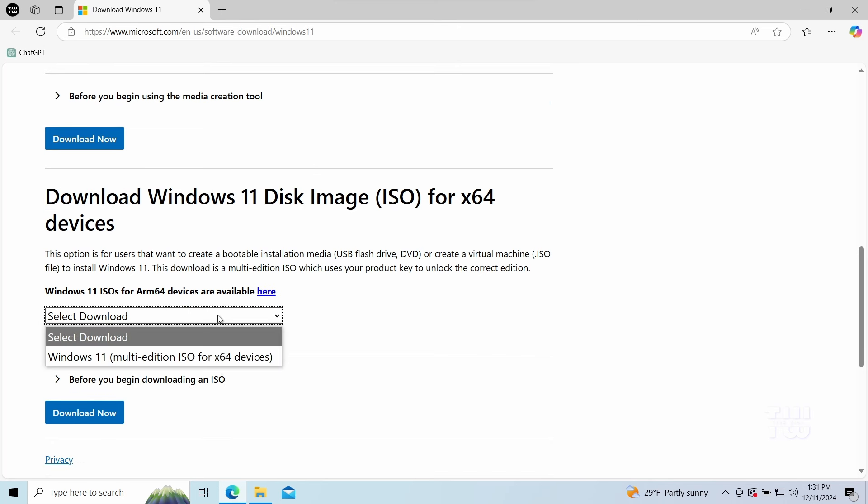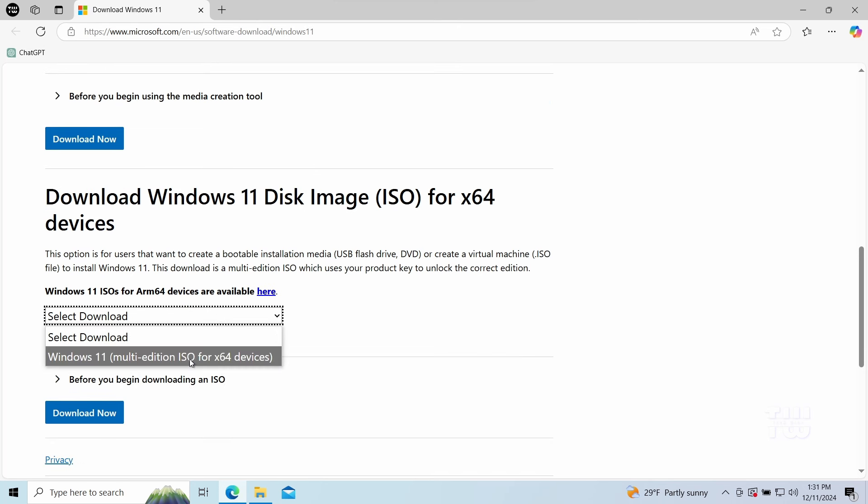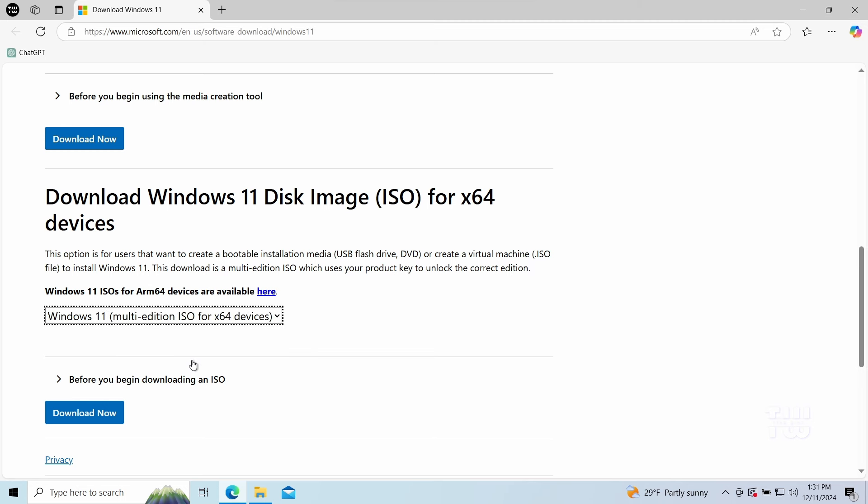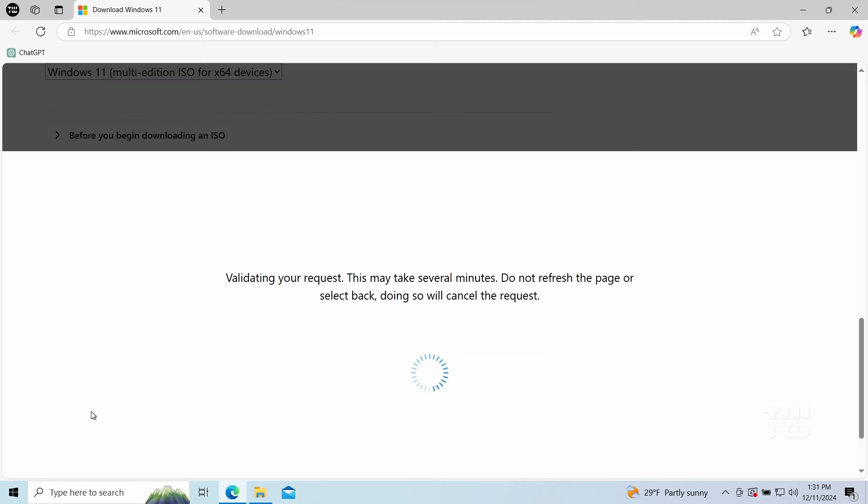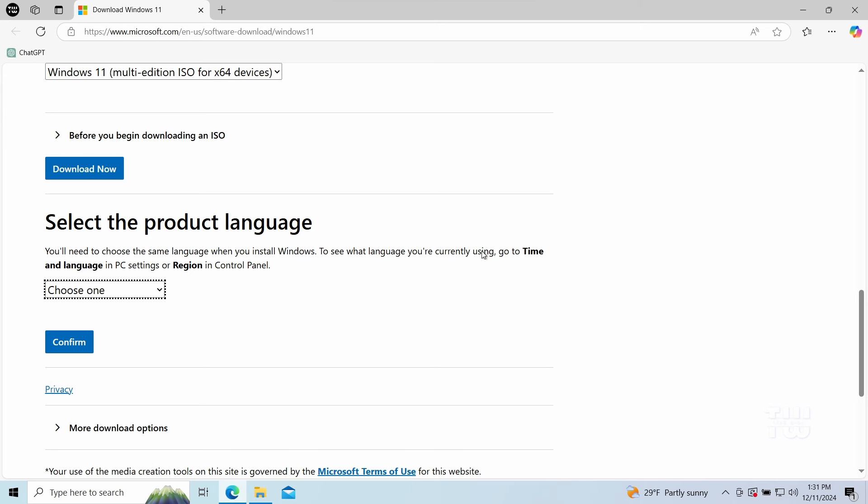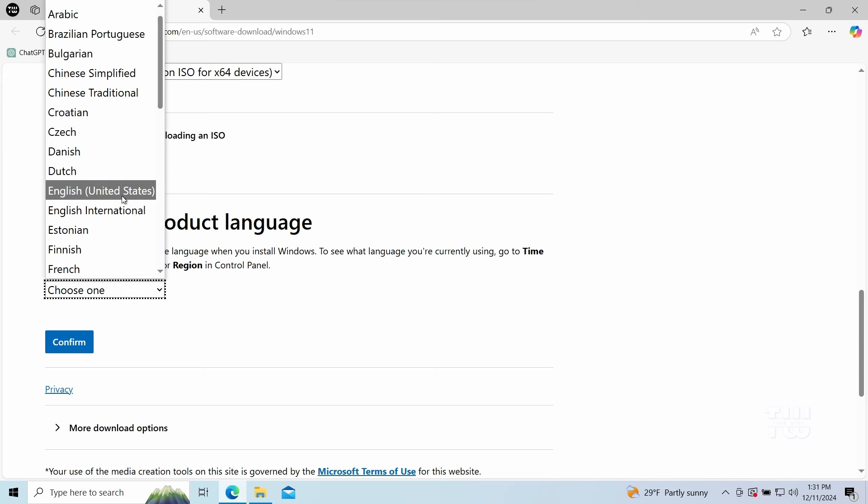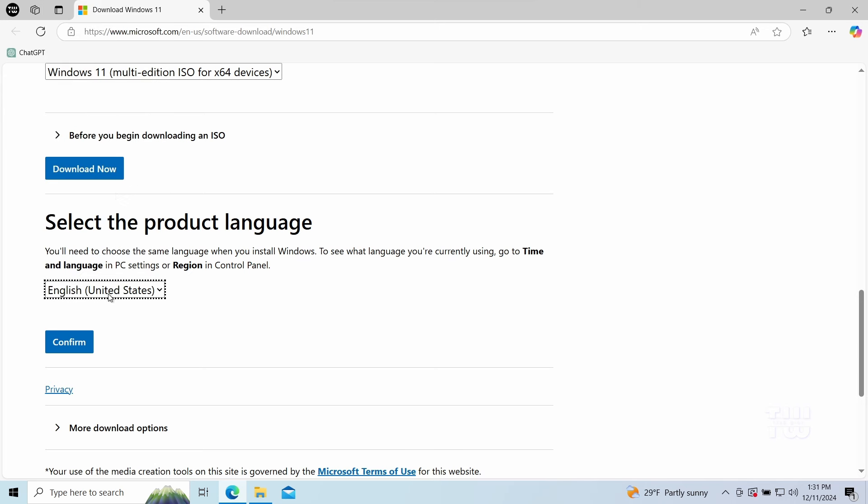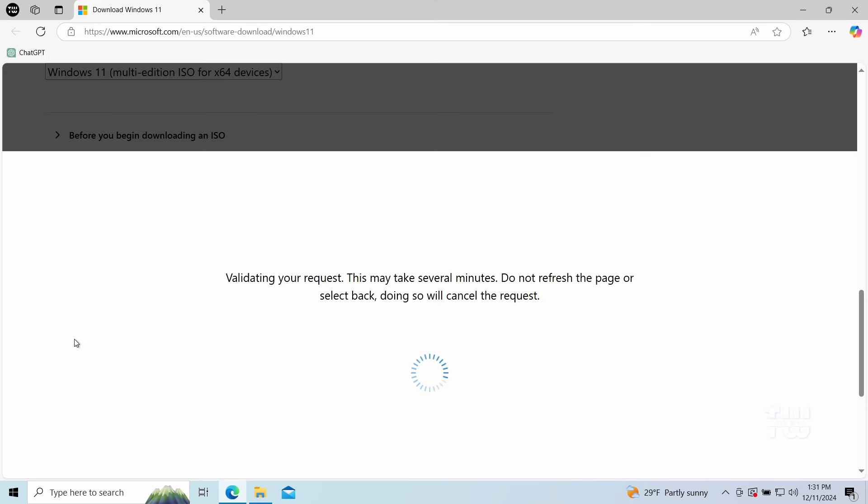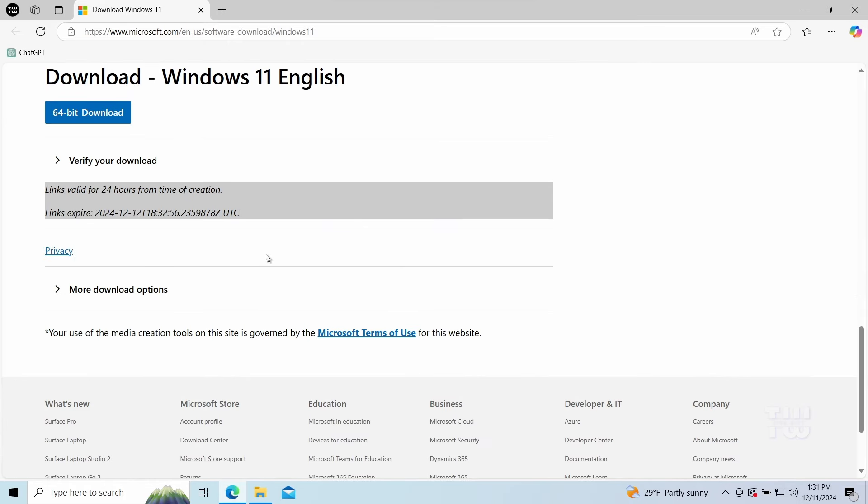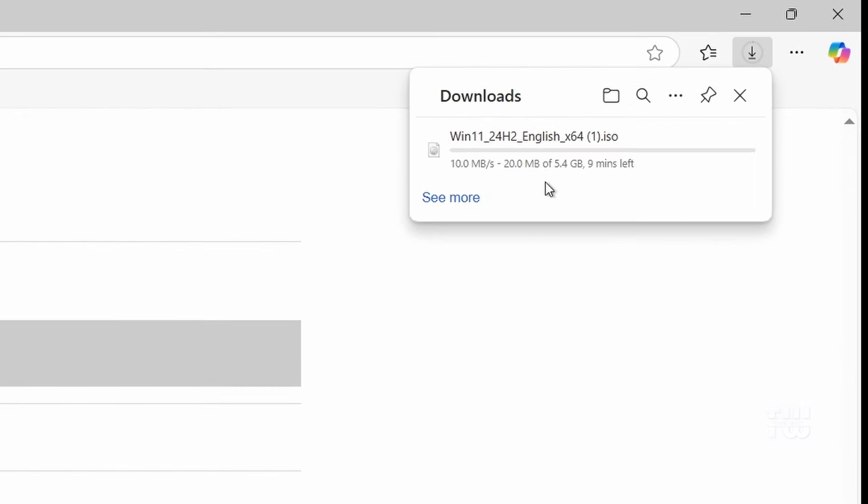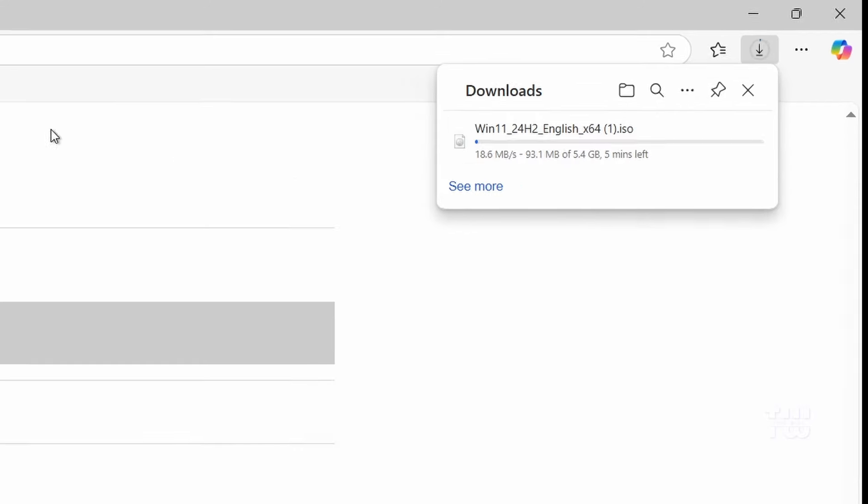Scroll down and find Download Windows 11 Disk Image. Click on the drop-down menu and select Windows 11 multi-edition, then click on Download. Choose your product language and click on Confirm. Then select the 64-bit download and the ISO file, which is around 5.4 gigabytes, will start downloading.